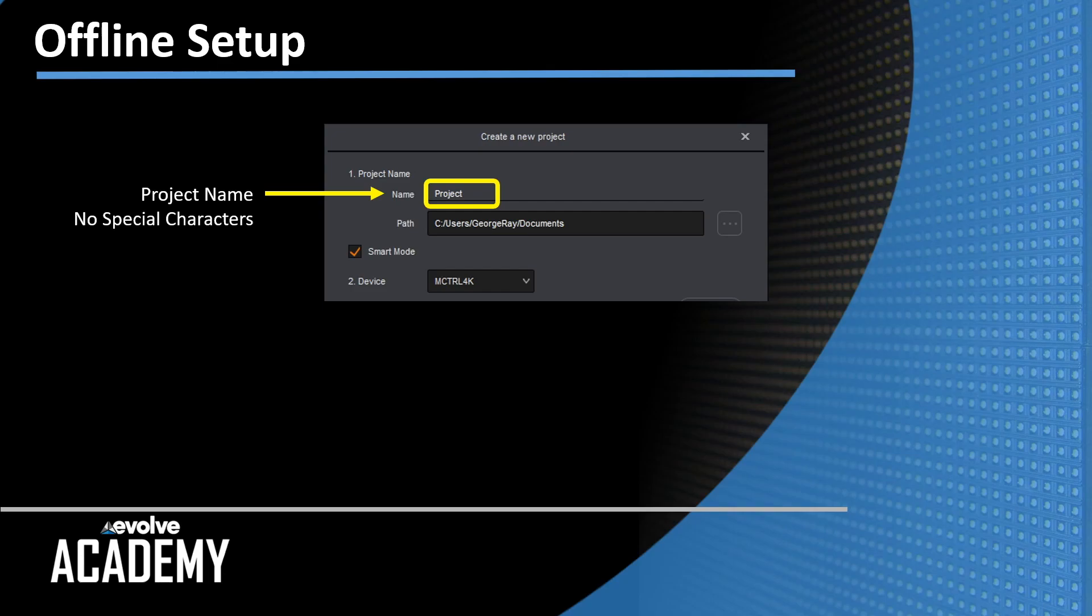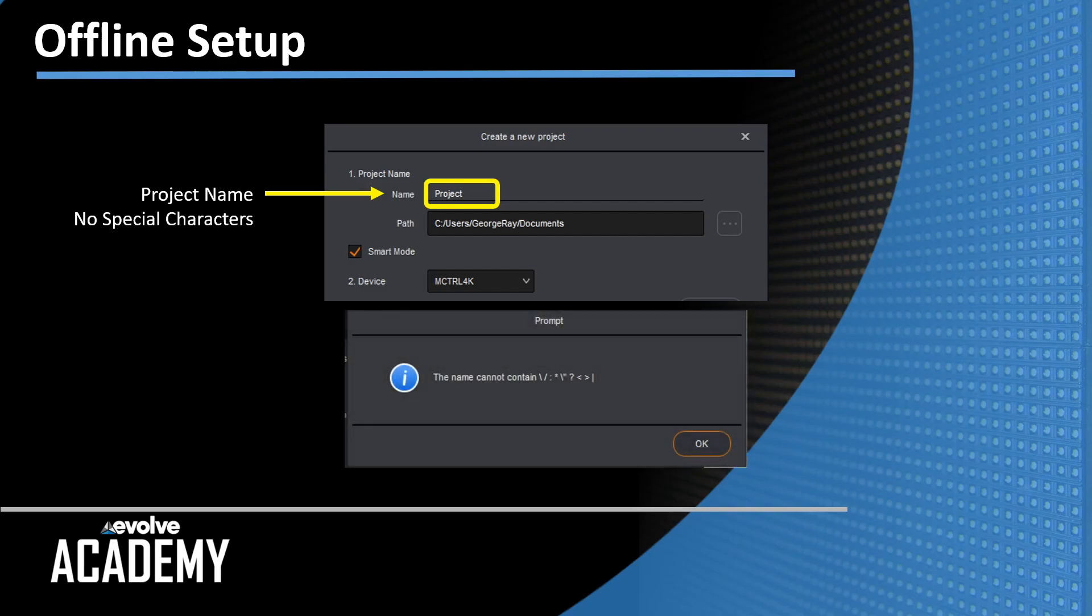Project name. The only thing to note about this is you cannot use any special characters. If you do use special characters in the project name, this error pops up. Special characters: greater than, less than, pound sign, forward slash, backslash, question mark, and quotations. You can't use those in the name. Spaces are fine.